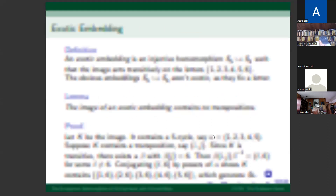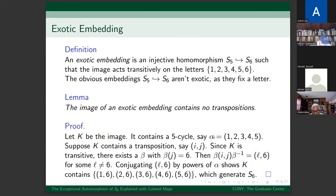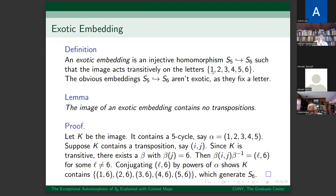An exotic embedding is an injective homomorphism from S5 to S6 such that the image acts transitively on the letters 1, 2, 3, 4, 5, and 6. The obvious embeddings of S5 into S6 are not exotic as they fix a letter — for example, letting S5 act on the first five elements fixes 6. The image needs to act transitively on all six elements. The lemma states: the image of an exotic embedding contains no transpositions.